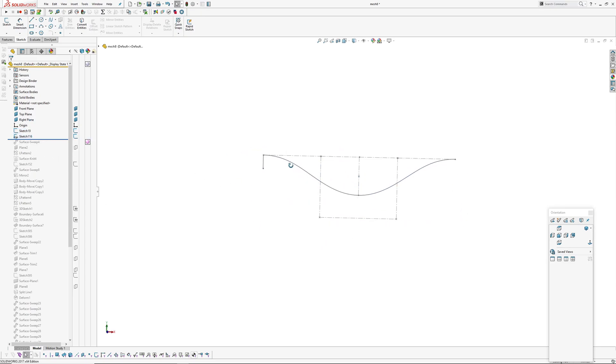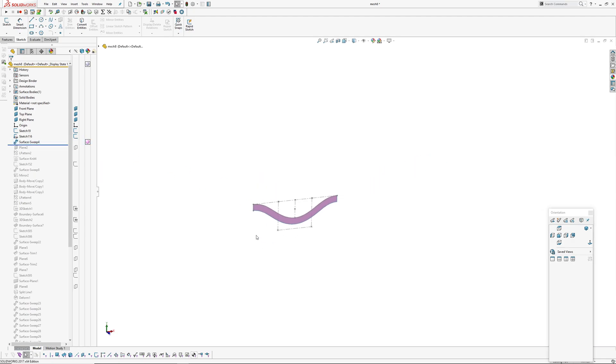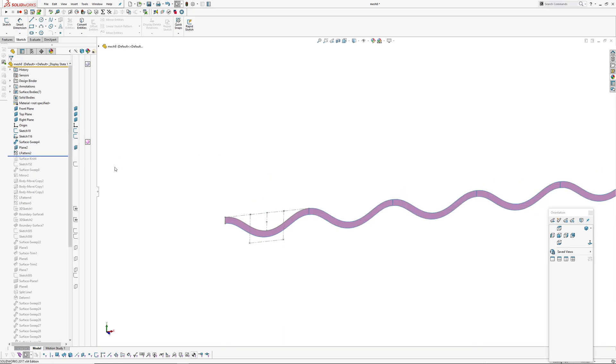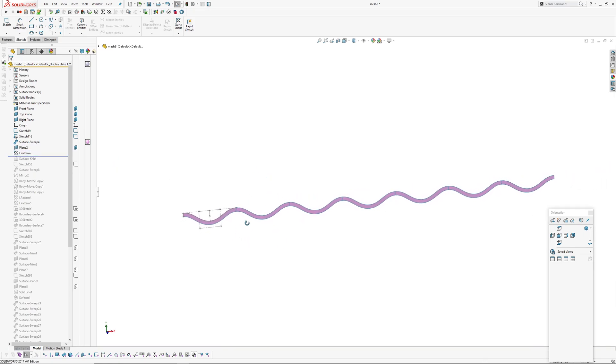And then I've created a one millimeter line on the end which I'll use to create a sweep. The sweep has then been patterned with a linear pattern.